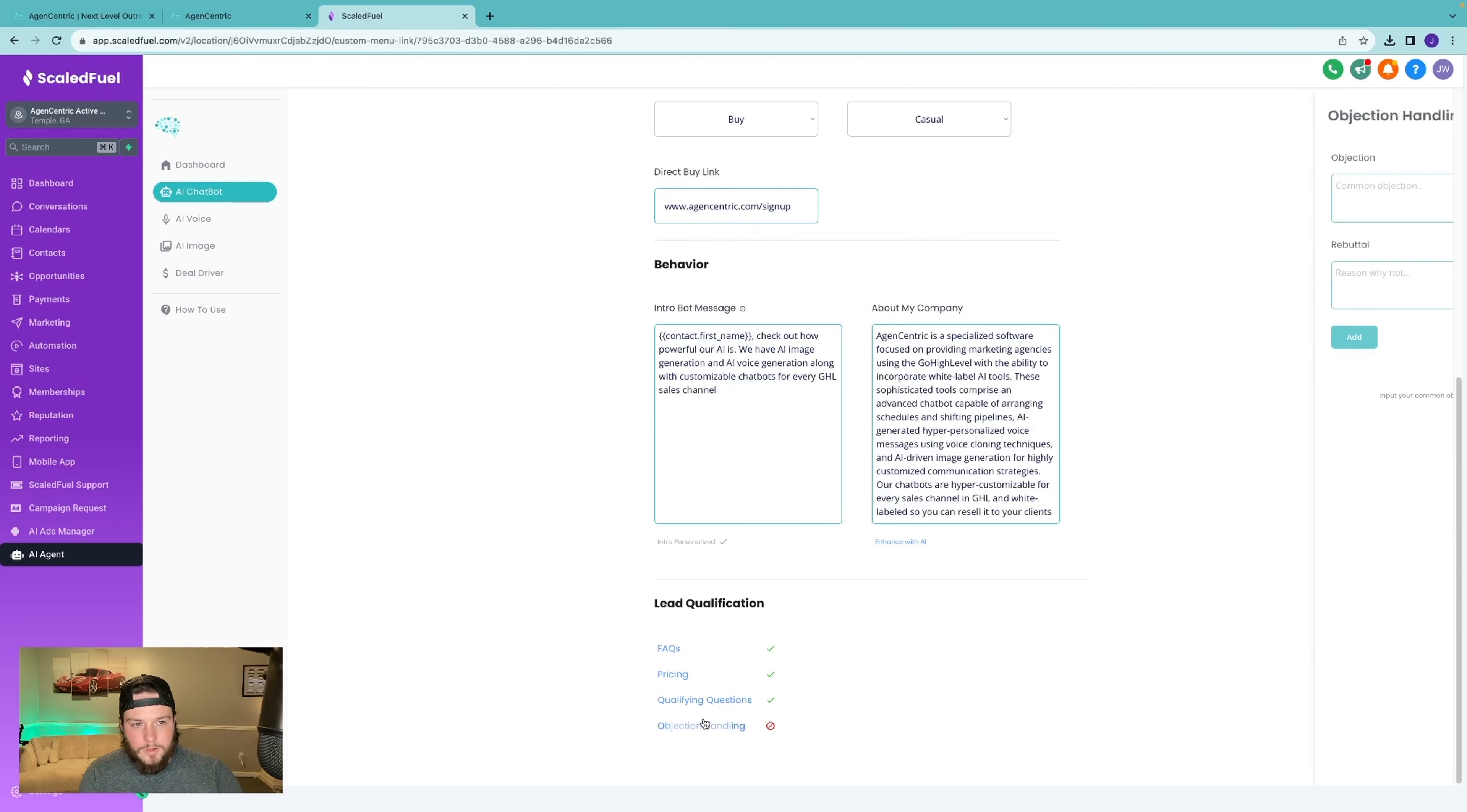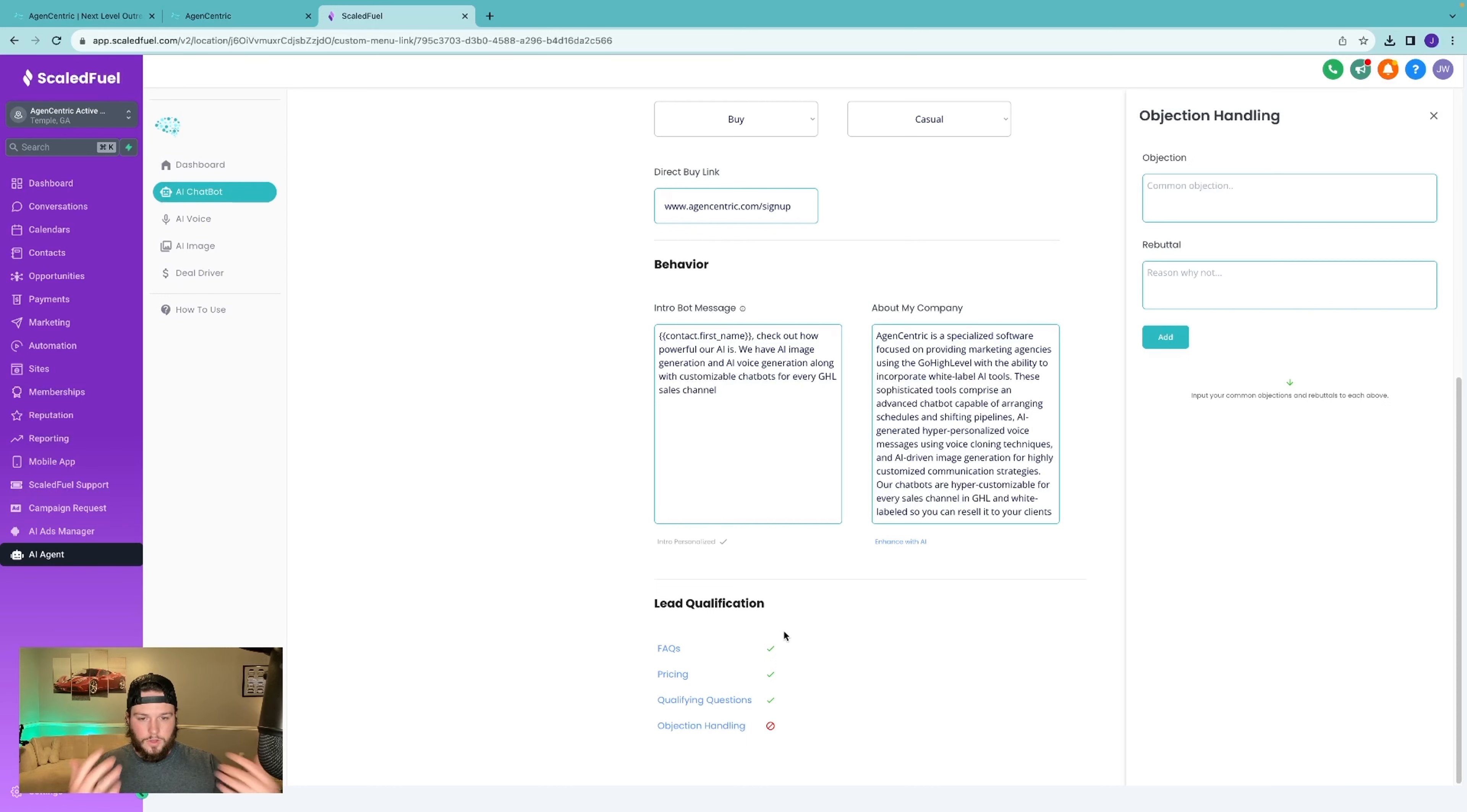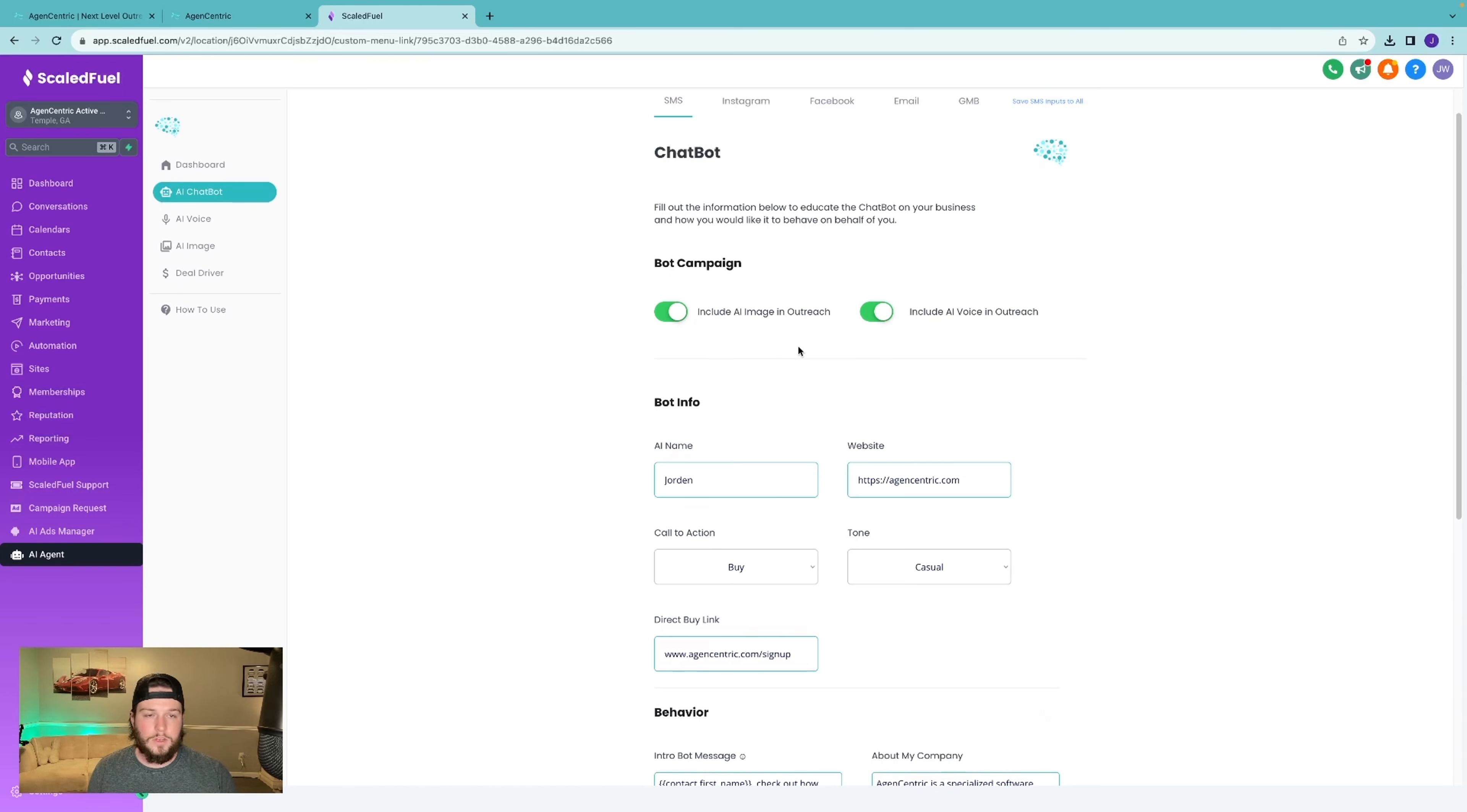And then objection handling. So if you have things that come up in your sales outreach that you have really good rebuttals for, you want to train the bot on these reoccurring themes of objections, you could do that all here. Now this is all the arrows in the quiver of the AI to be able to tackle and automatically book or sell whatever it is you're selling in every channel on High Level.